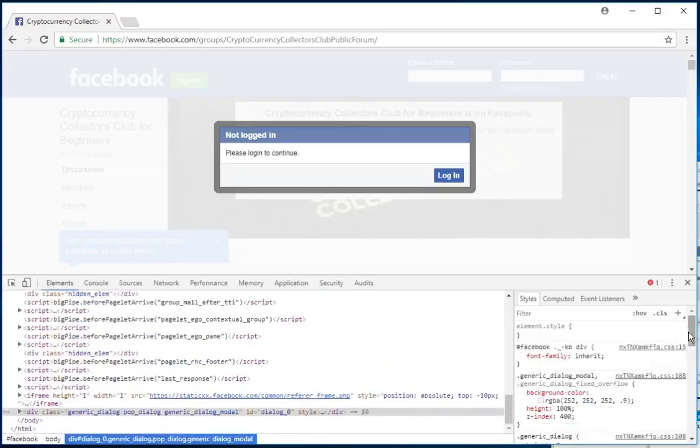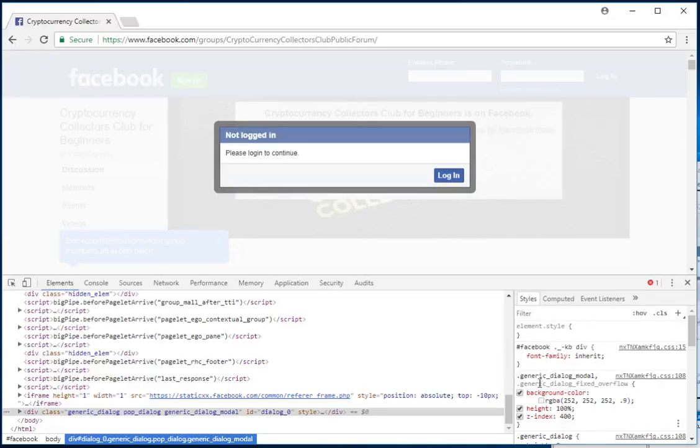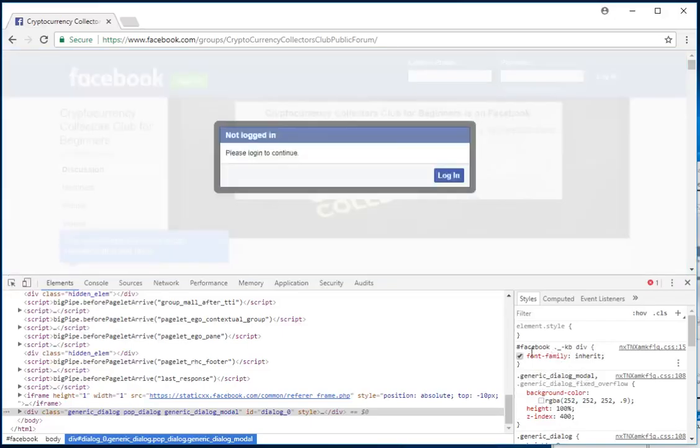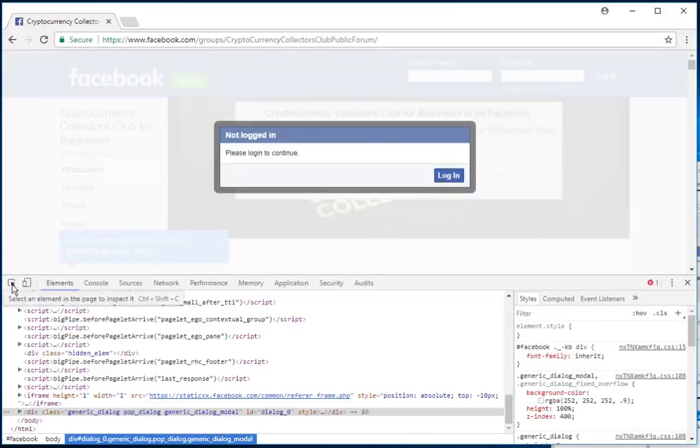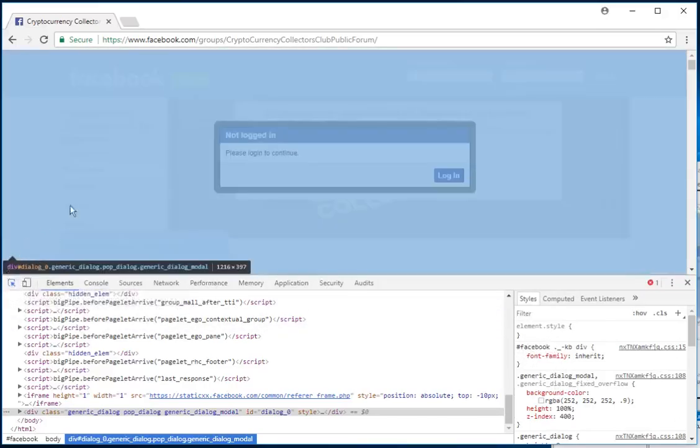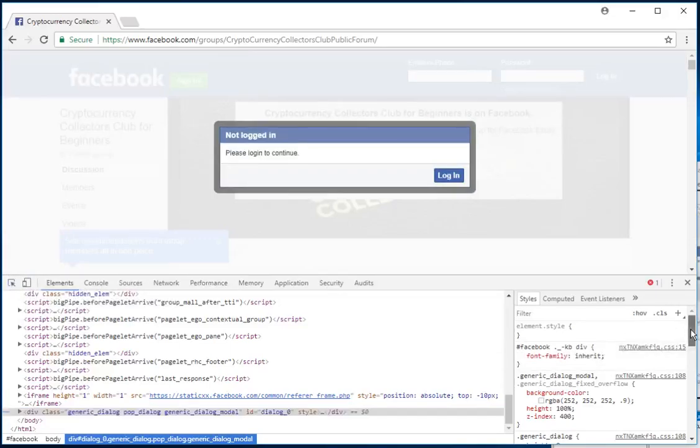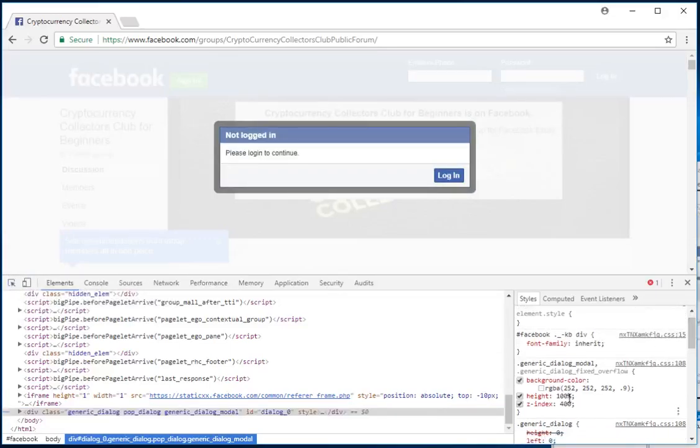So what you want to do is look for the generic_dialogue_modal section in this right-hand styles area, after you've done this element selector thing and clicked on that background area. Where it says height 100%, just click there and change that to 0%.